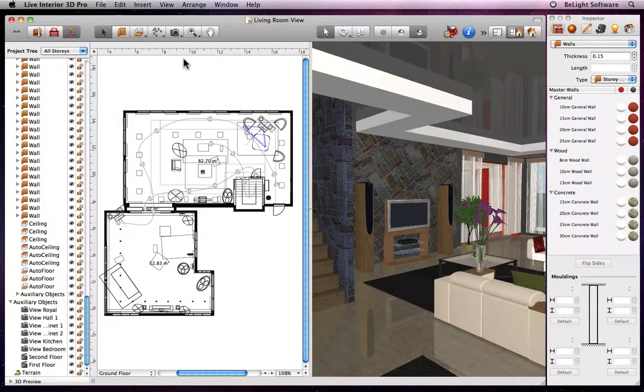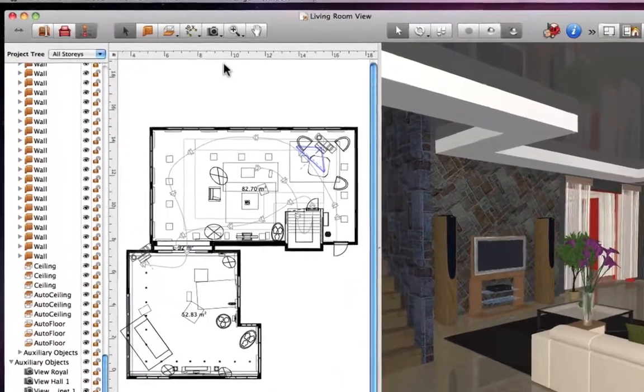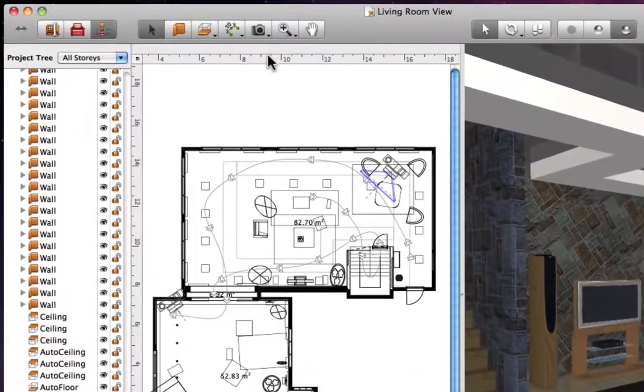By default, every project already has cameras placed automatically by the program, but we also have user cameras that allow us to save our own views.